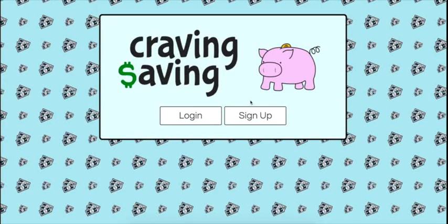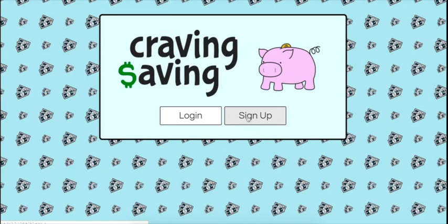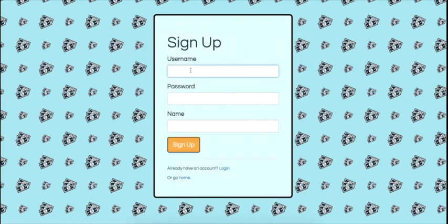Craving Saving is a website designed to help users between the ages of 7 to 12 learn to manage their money and become more comfortable doing so on a digital interface.